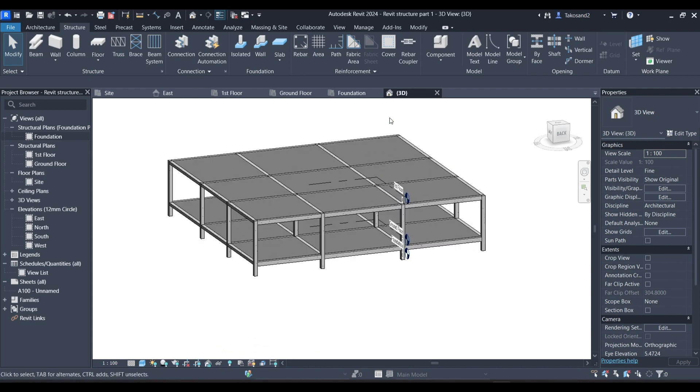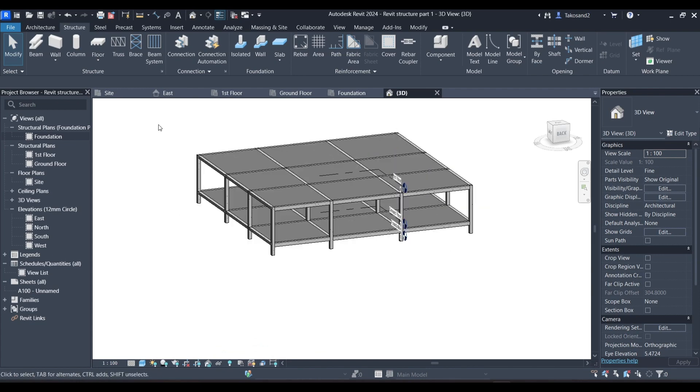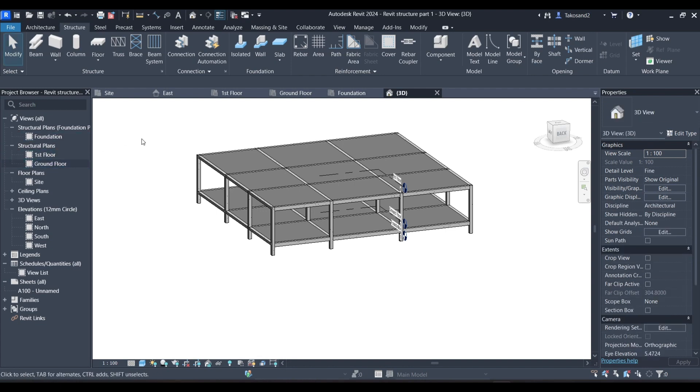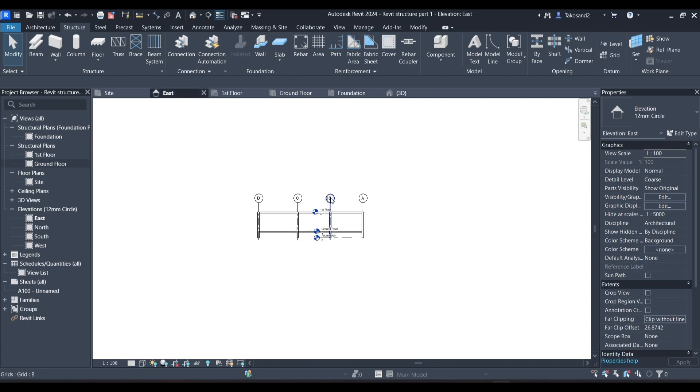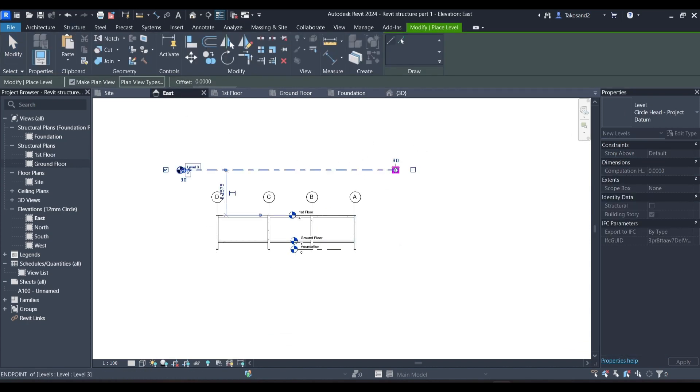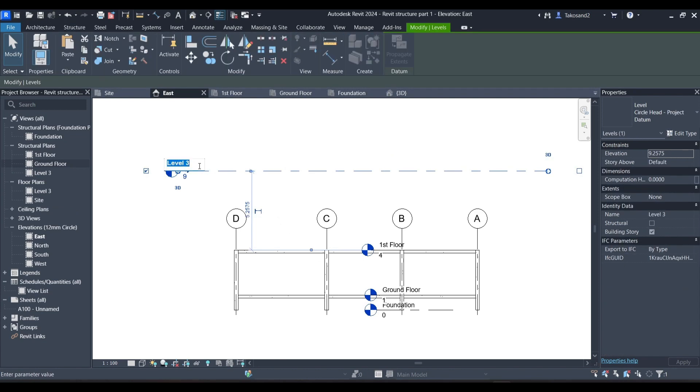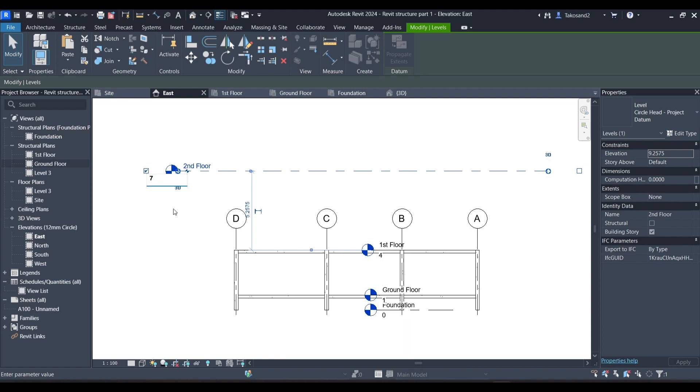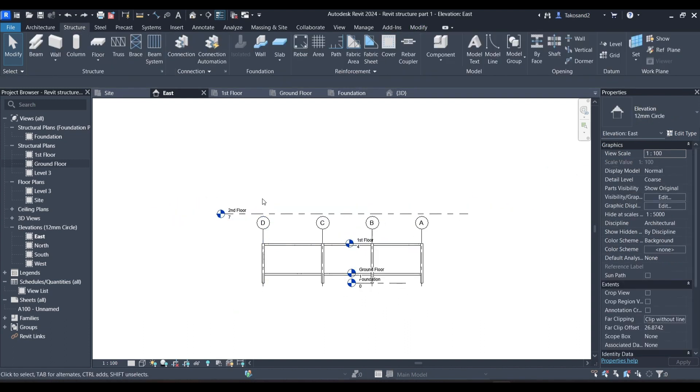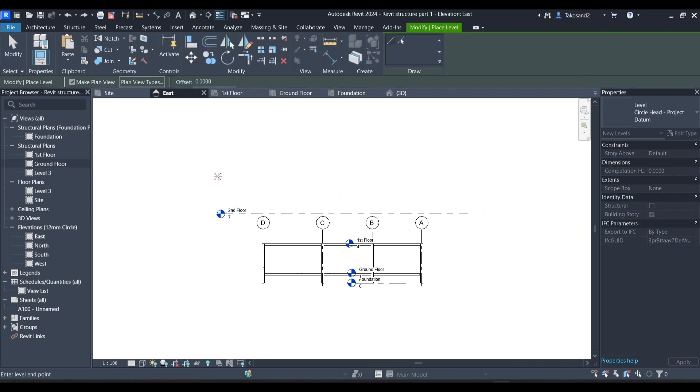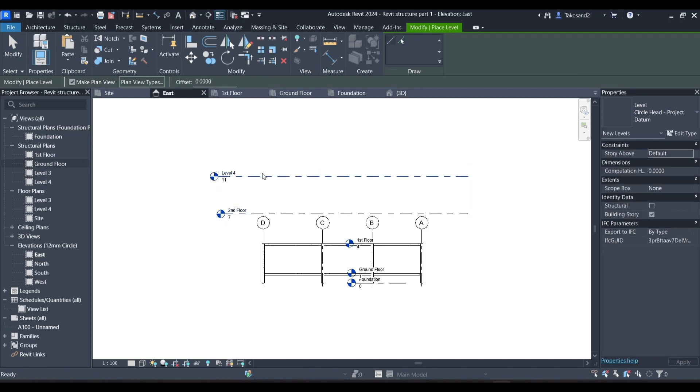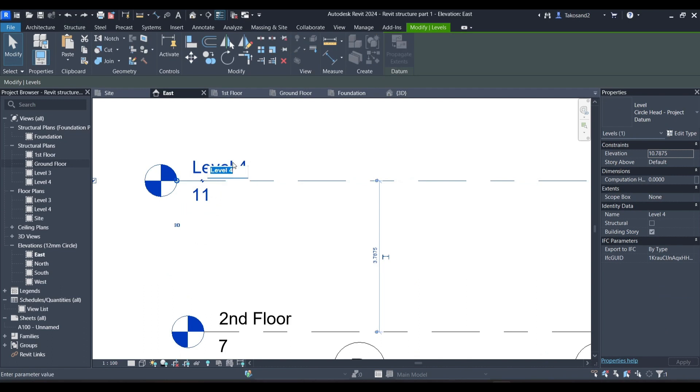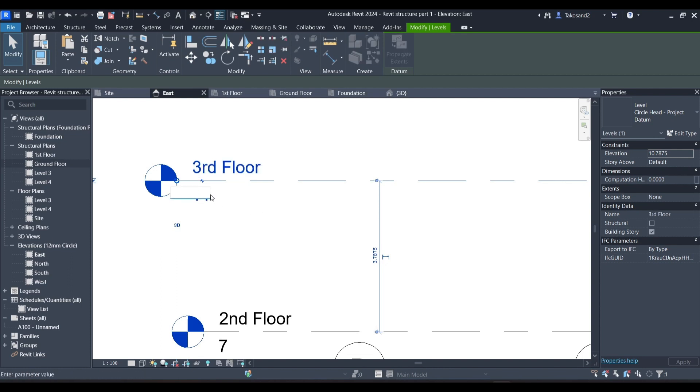Now assuming we want to create more levels, we're going to go back to our elevations, for example the east elevation. And then go to architecture and create a new level. We will name it second floor and change the elevation to, for example, 7 meters. And maybe we need another fourth floor, so we're going to do the same. We'll name it 3rd floor and change the elevation.